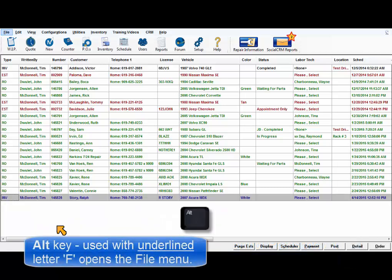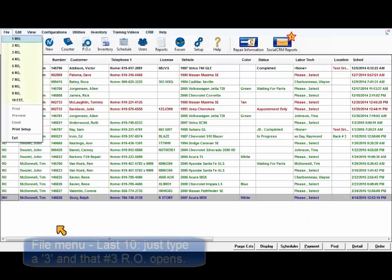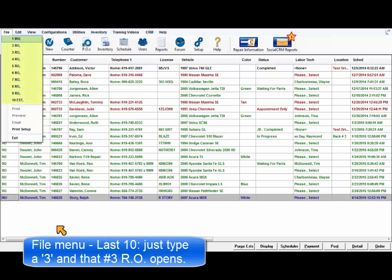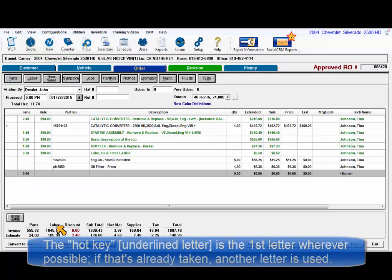For example, pressing Alt and then the letter F accesses the File menu. When the File menu is open, a user can see the last ten orders they worked on. Pressing 3 selects that number 3 order to open.